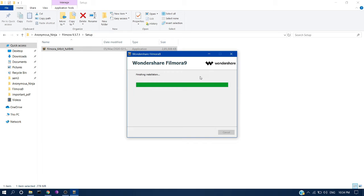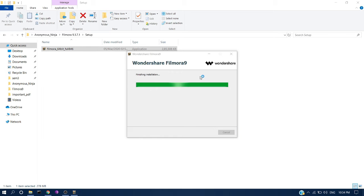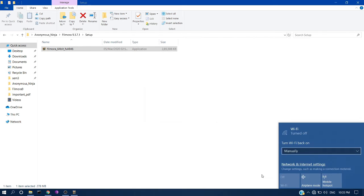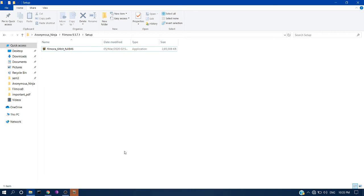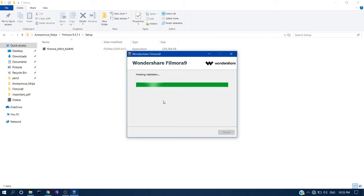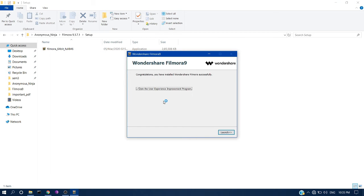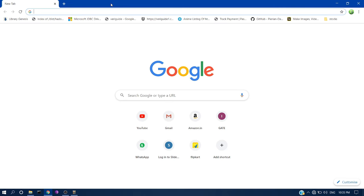Disconnecting Wi-Fi is absolutely necessary for the crack to work effectively. This is for the first time only — after installation is successful you can reconnect to your Wi-Fi. You can also download templates in Filmora 9 after that.